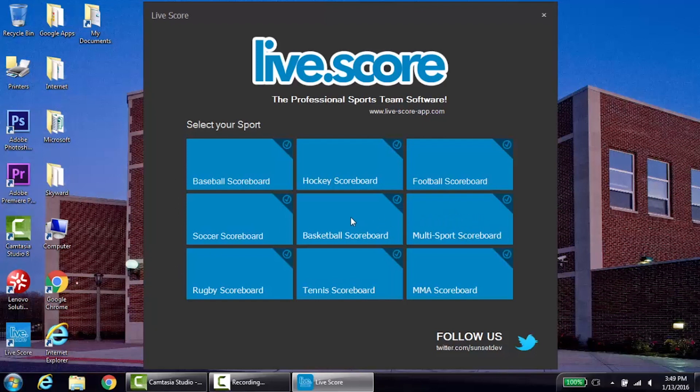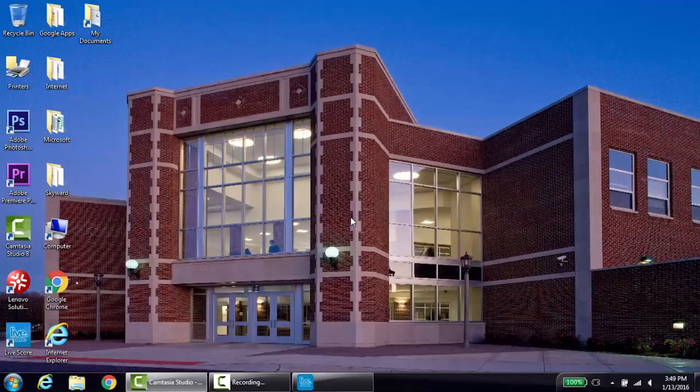For this video we will be using basketball as an example, but please note that many features are similar across all sports.